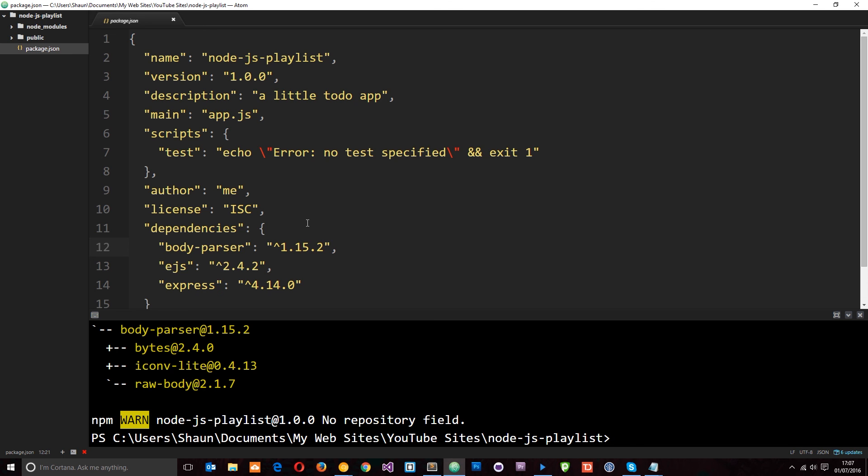So there we go. We have our package.json file ready. We've got our basic files right there. In the next tutorial, what I want to do is start fleshing out this project and creating our app.js file. So any questions so far, feel free to leave those down below. Otherwise guys, I'm going to see you in the very next tutorial.